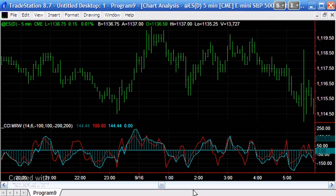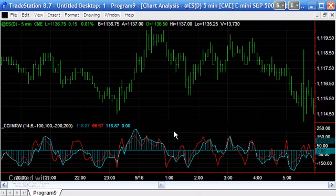I'm going to insert the smooth CCI so that you can compare it with the legacy CCI that you can see on the screen at the moment.